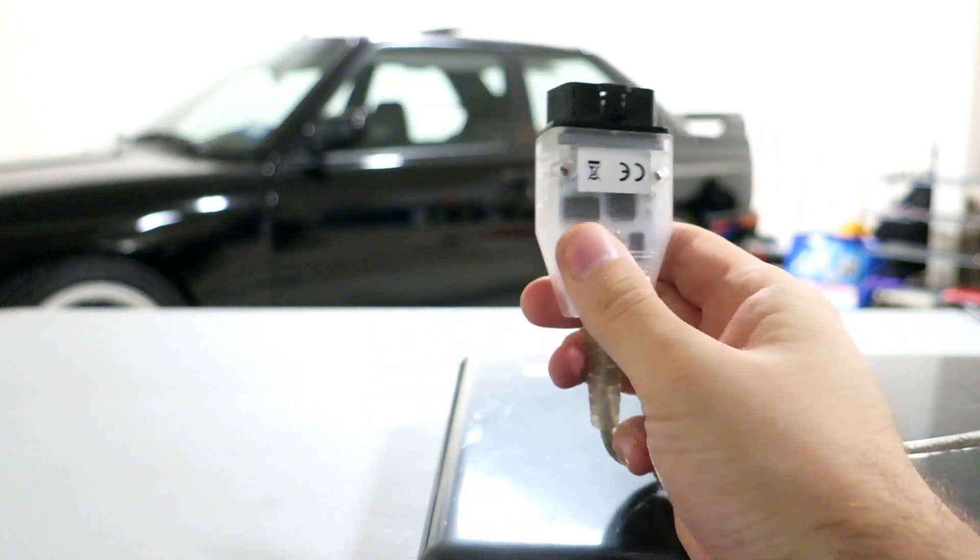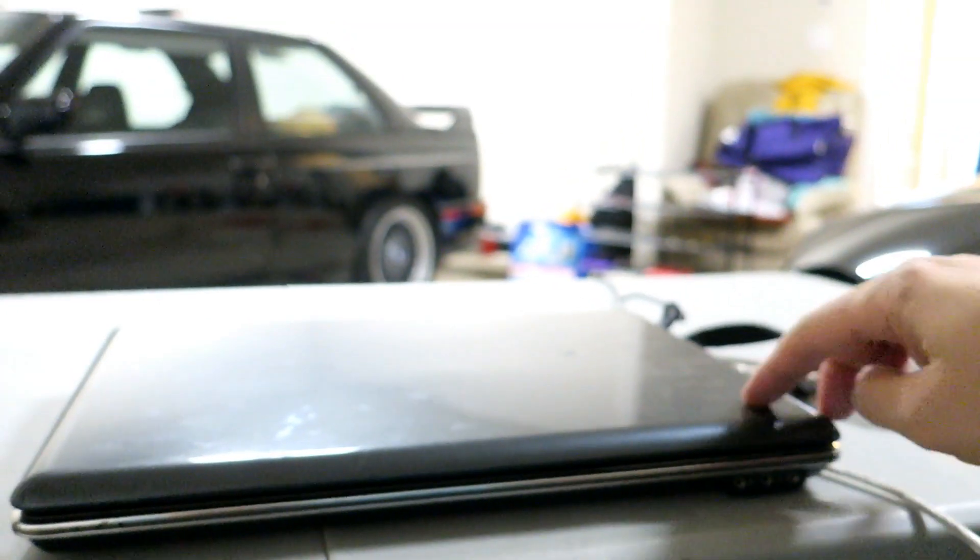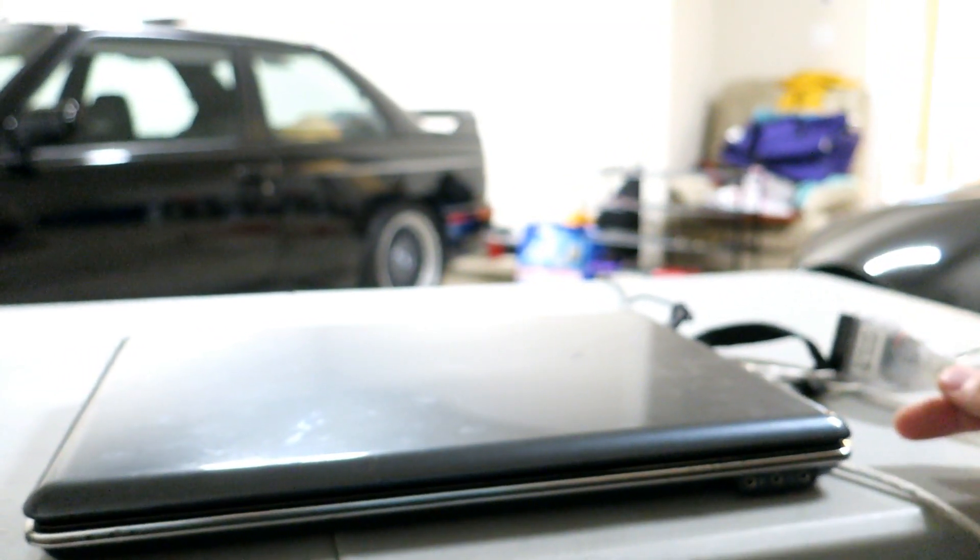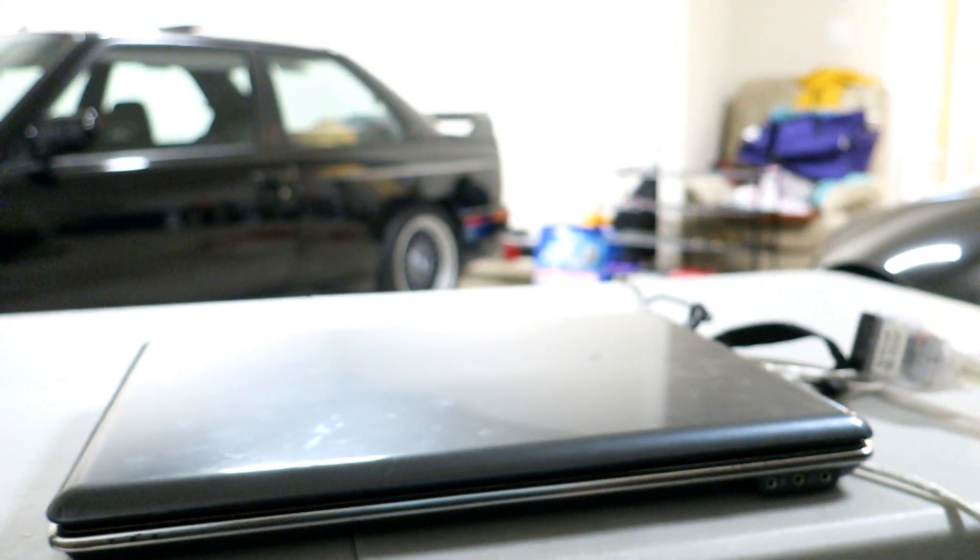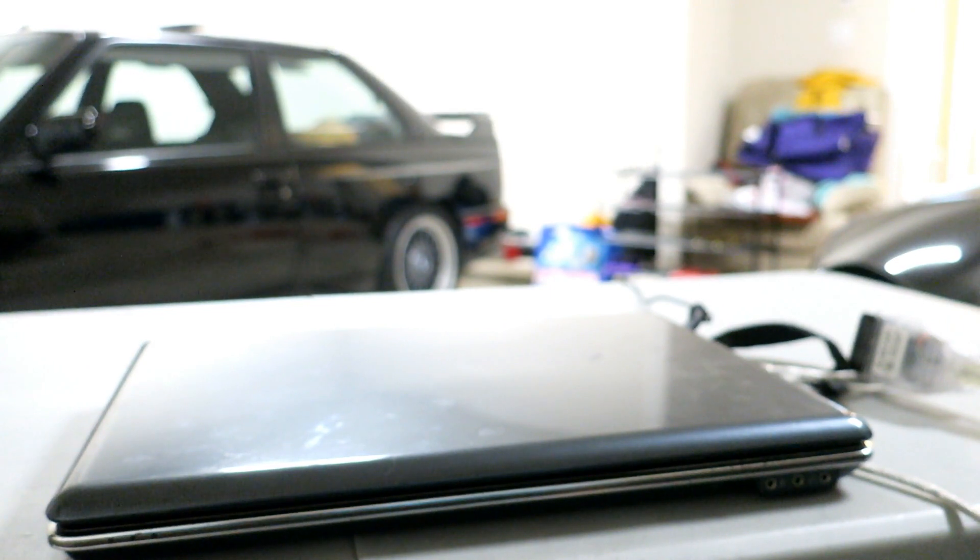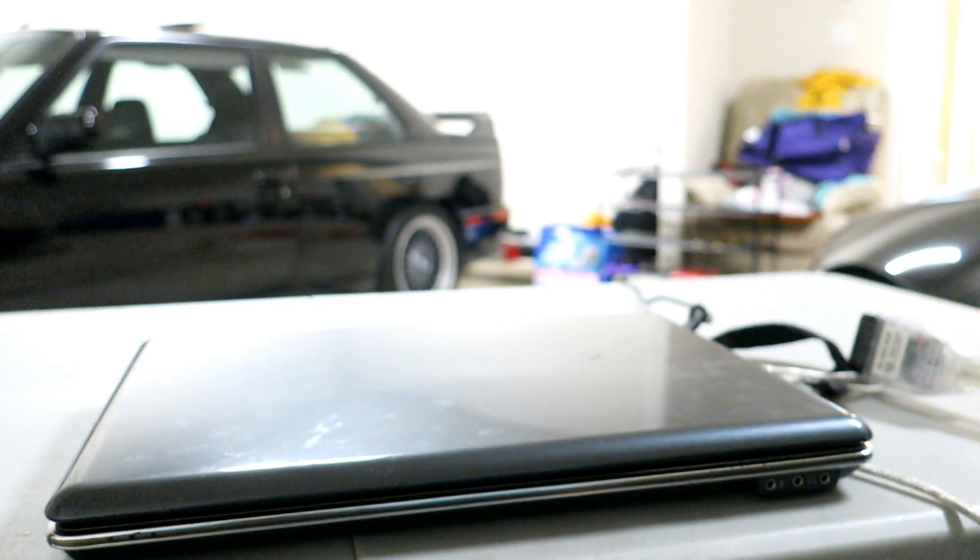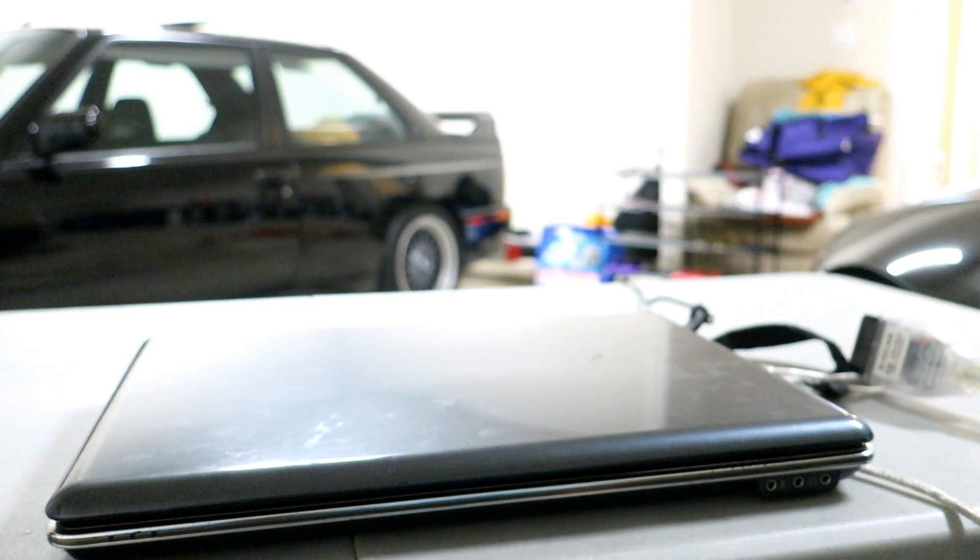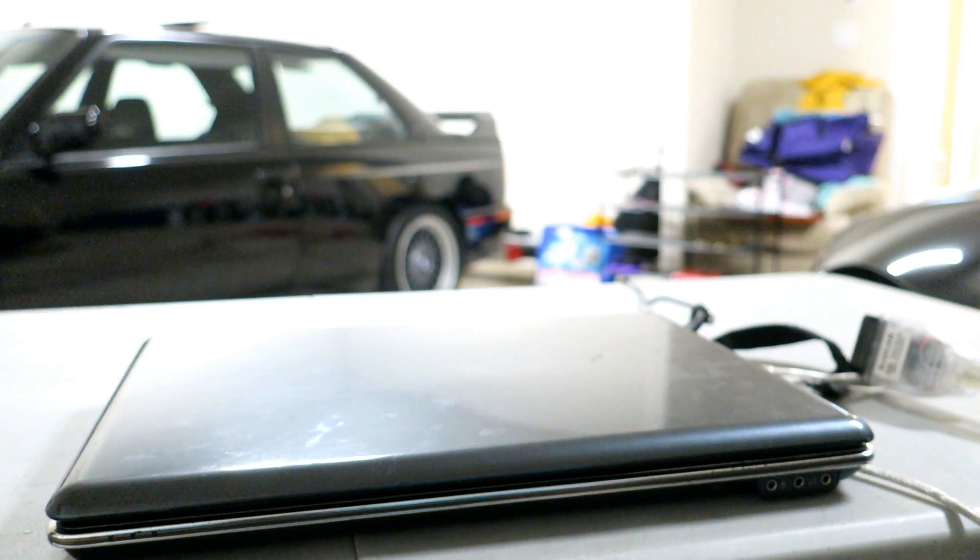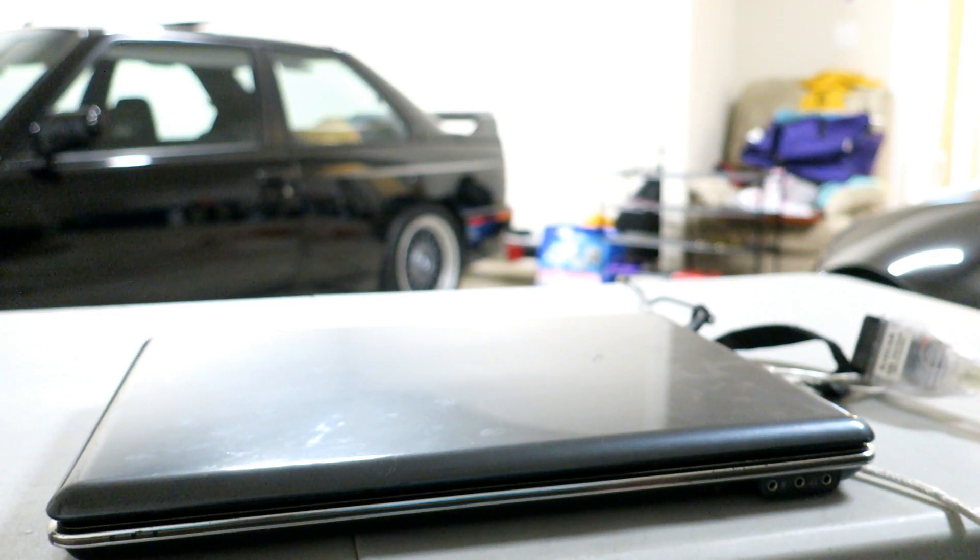You're going to use an old laptop to actually perform this. I'll link to a thread in the description which shows you how to set up INPA and NCS Expert, and I'm going to boot the laptop up now and you guys can follow along.